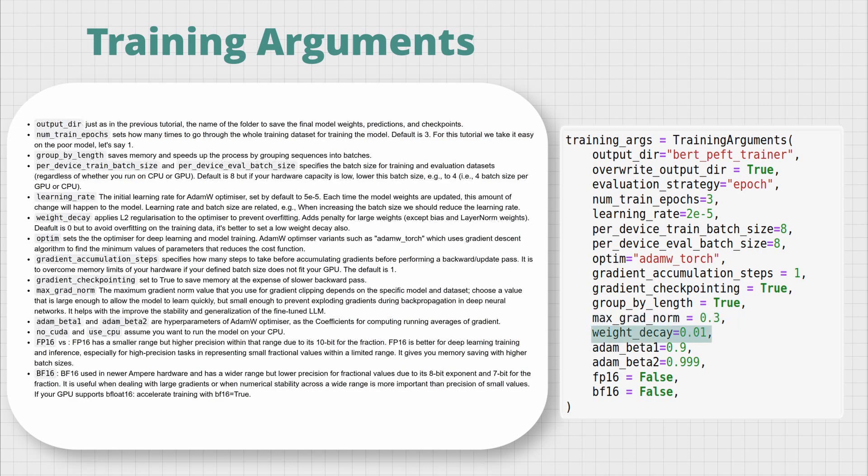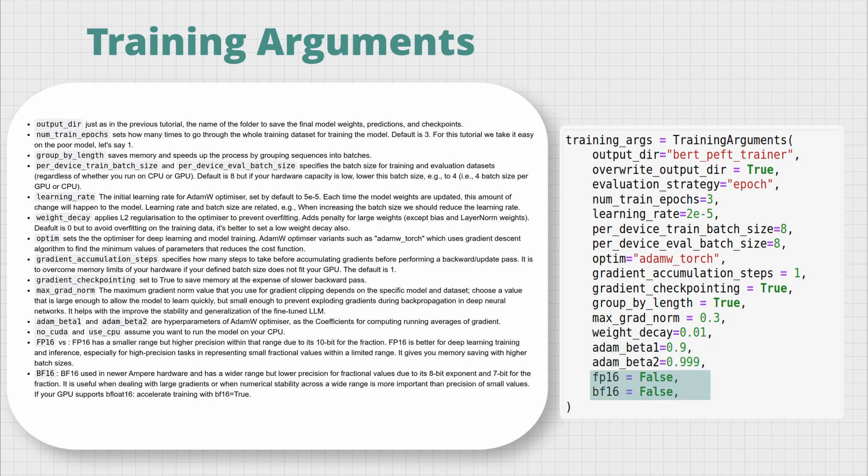weight_decay applies L2 regularization to the optimizer to prevent overfitting by adding a penalty to larger weights, except bias and layer norm weights. The default is zero, but as I talked about earlier, if you have a small dataset or like me have chosen a small number of examples from a larger dataset, it's a safer option to avoid overfitting on the training data. adam_beta_1 and beta_2 hyperparameters of AdamW optimizer that we also use in the previous full fine-tuning are the coefficients for computing running averages of gradient. These values that you see here are set to default.